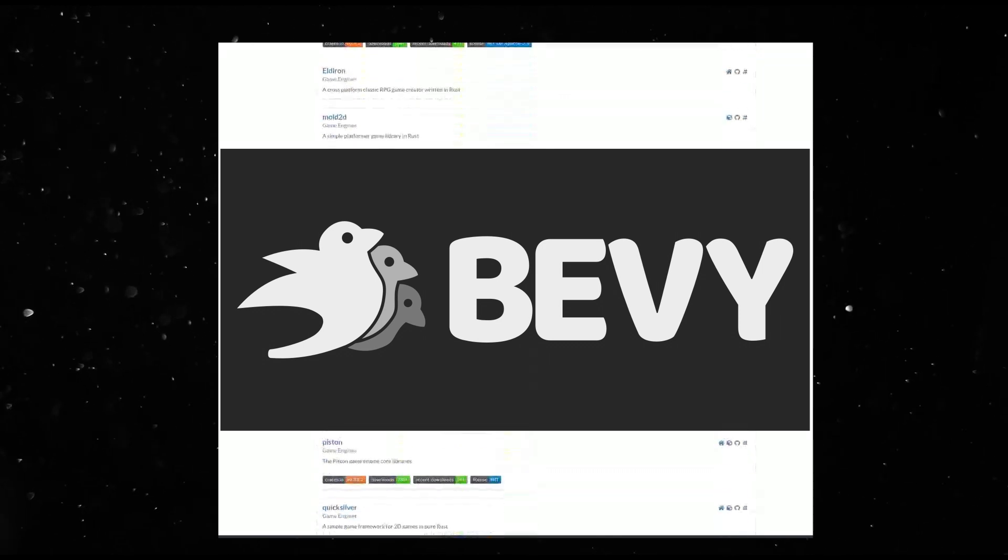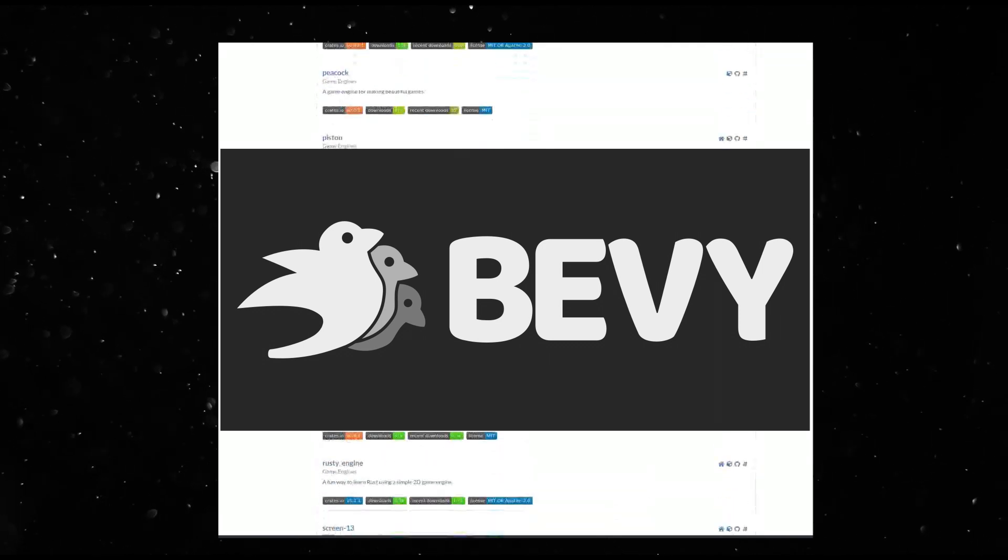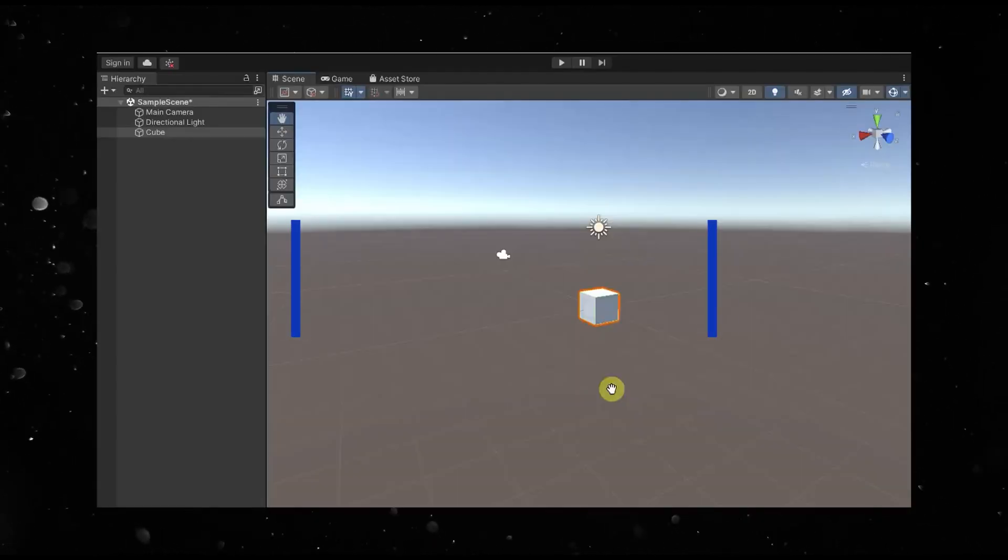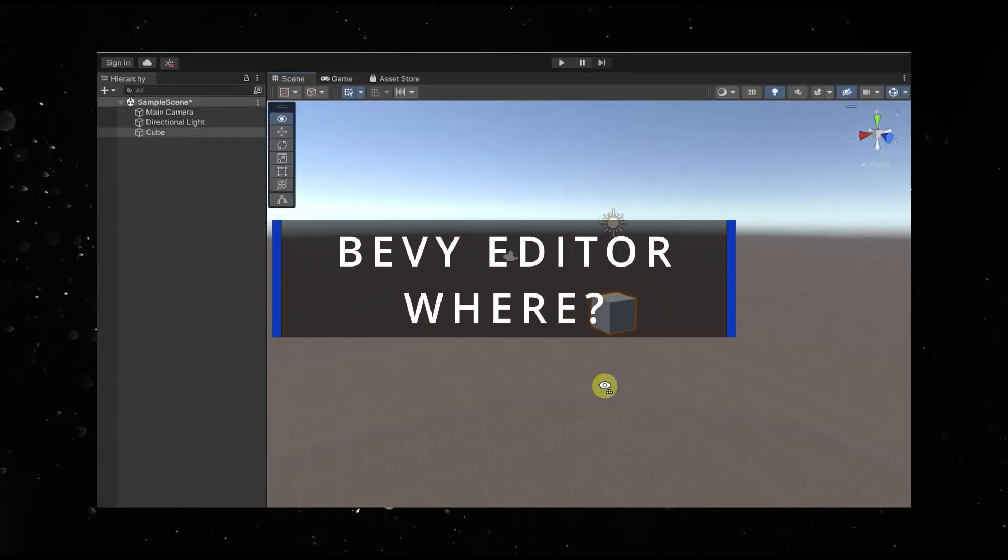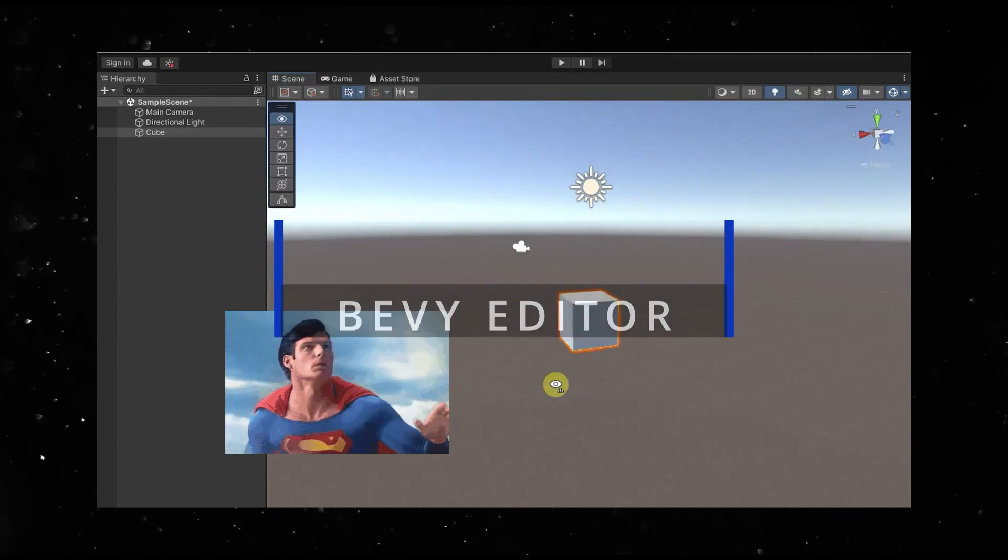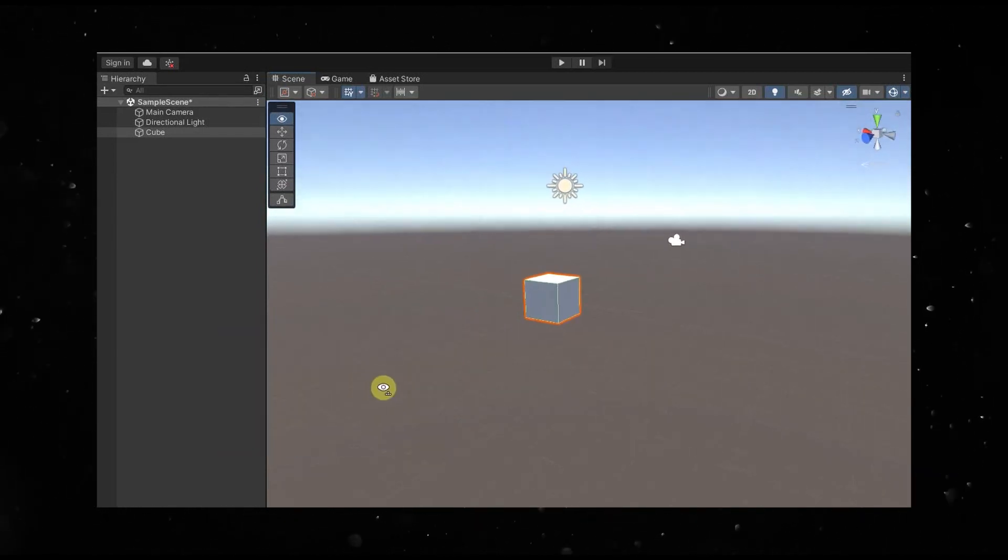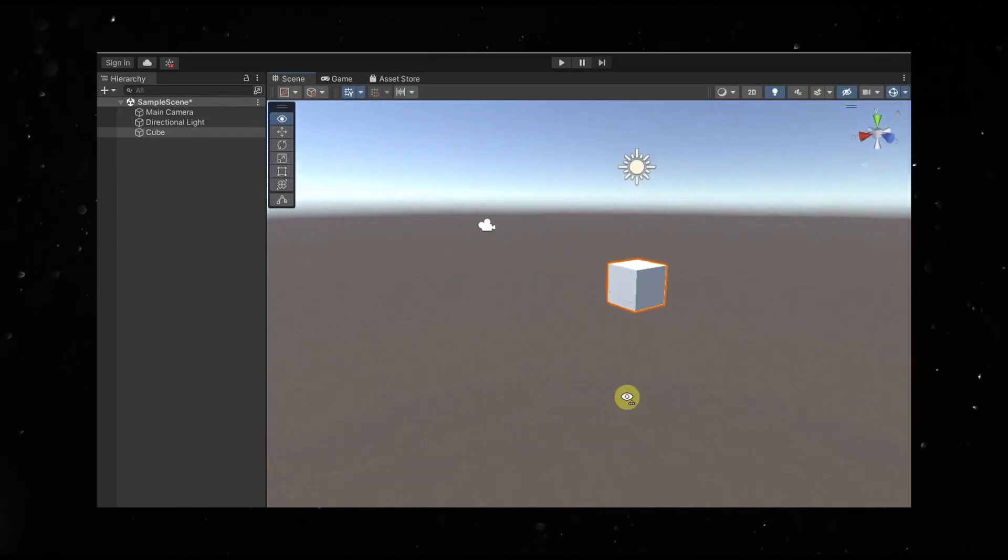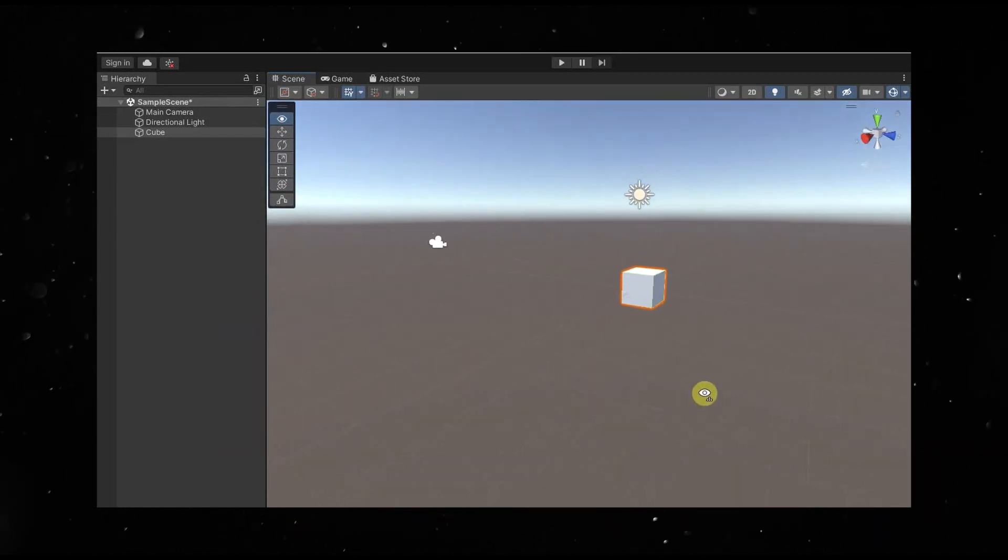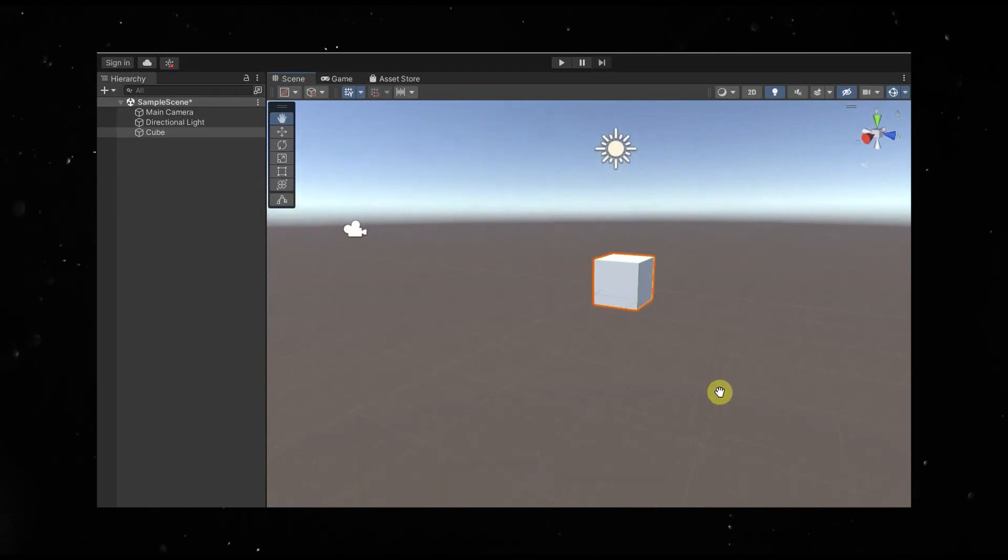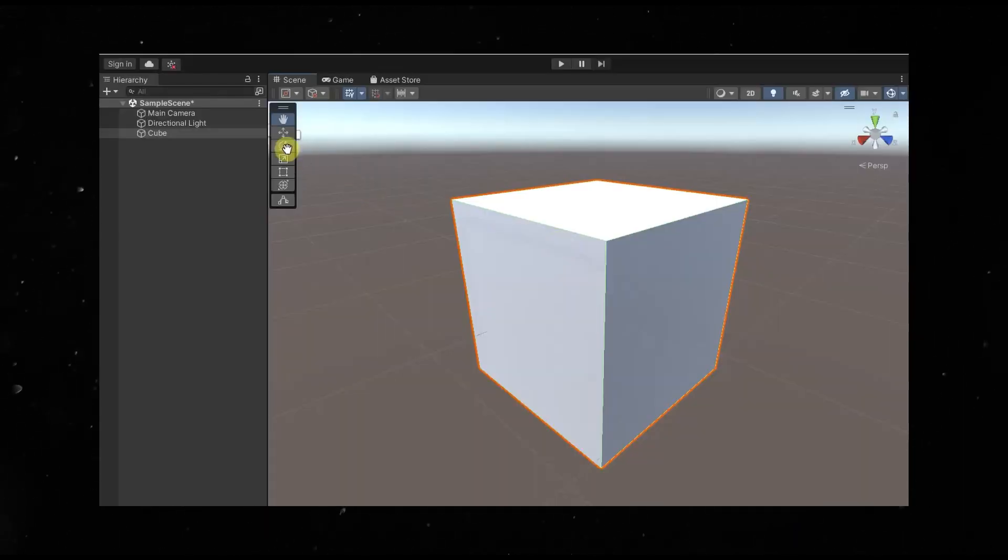Bevy is one of the more popular ones and is really fun to use. I've worked in Unity for a lot of my career, so the lack of an editor in Bevy was a little annoying. So I thought, how can I make this more annoying for me, but better for everyone else?